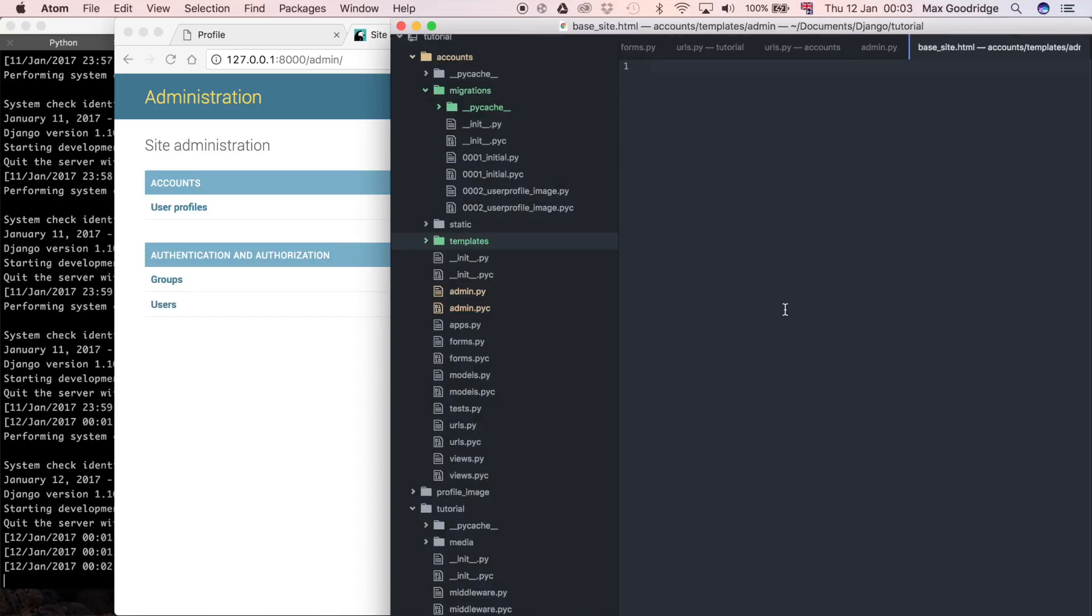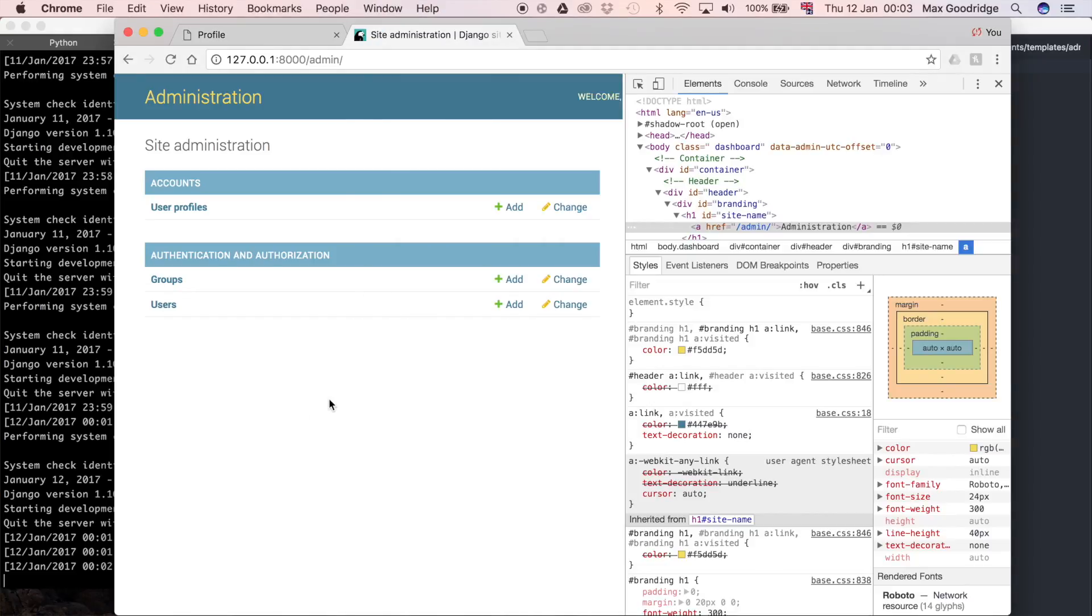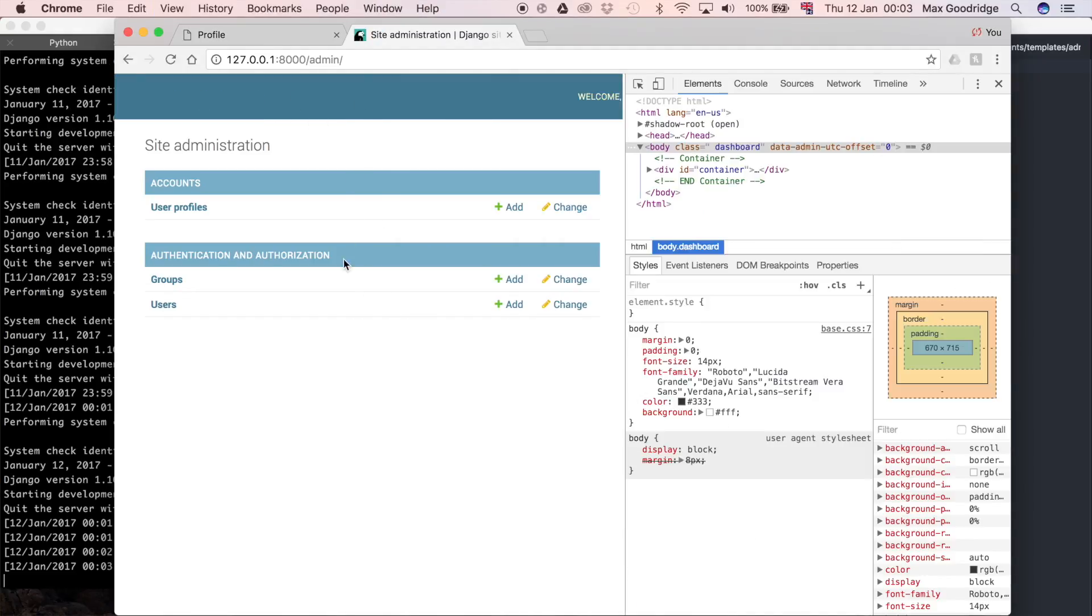And in this what I can do is override a default Django template, and the default Django template is going to be called base.html, so I'm going to say extends admin forward slash base.html, so that should give us all the default everything we've got here.